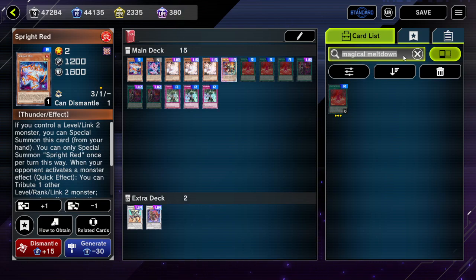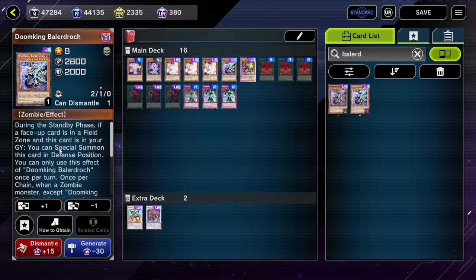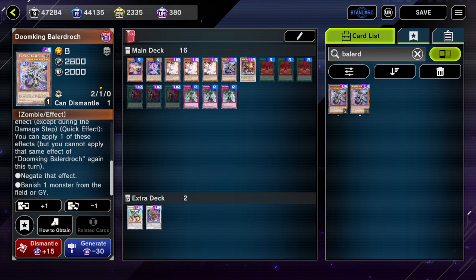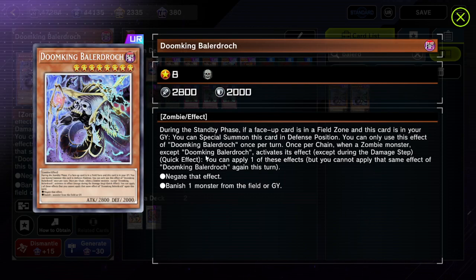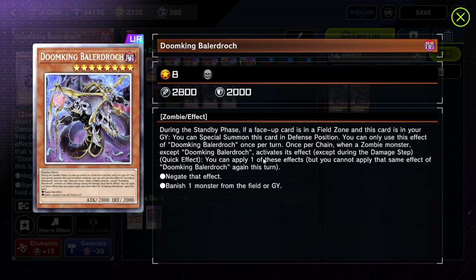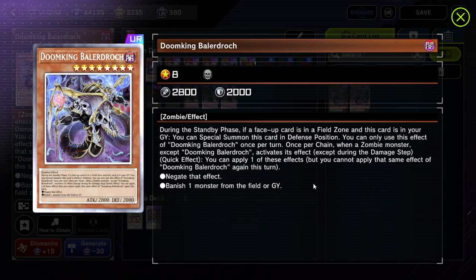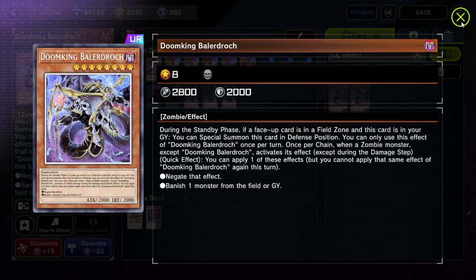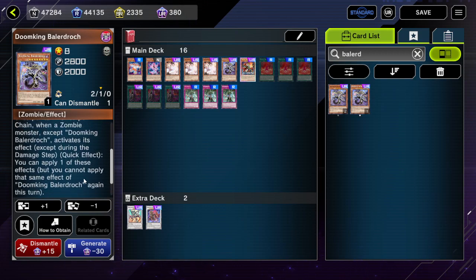Let's go to Doom King Balerdroch. Its effect reads: once per chain, when a zombie monster except Doom King Balerdroch activates its effect, except during the damage step, quick effect — you can apply one of these effects: negate that effect, or banish a monster from the field or graveyard. Notably, it explicitly says it cannot chain onto something that activates during the damage step, and it still has a negate effect.